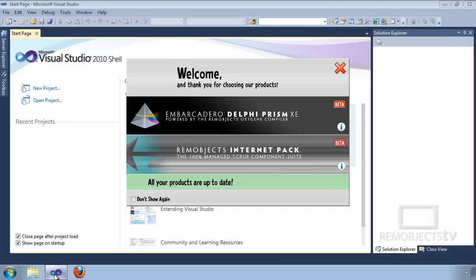When it first comes up you're presented with a welcome screen. The welcome screen checks for updates for all the RimObjects products installed, and also displays any RimObjects products that are installed in the Visual Studio IDE.